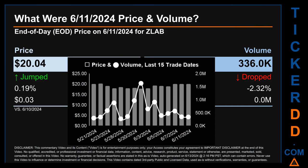What was the end-of-day price and volume for ZLAB? On Tuesday June 11th, 2024, ZLAB had an end-of-day price of $20.04 and volume of about 0.3 million. Compared to the previous trading day, the price jumped 0.19%, gaining three cents, while volume dropped 2.32%, decreasing about zero million. The graph shows price and volume for the last 15 trade dates across a range of $2.38. The max and minimum end-of-day prices were respectively $20.16 and $17.78. Volume saw a range of 1.4 million, from a day low of 267,100 to a day high of 1.6 million.